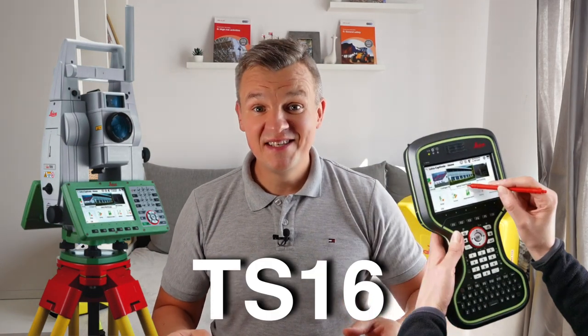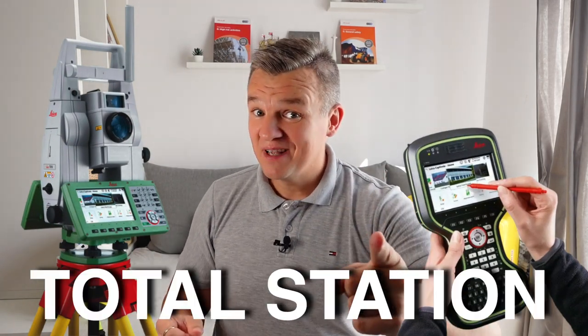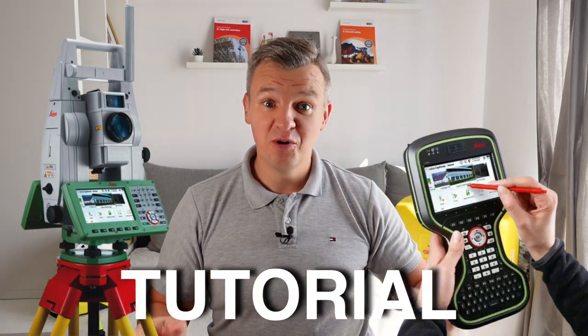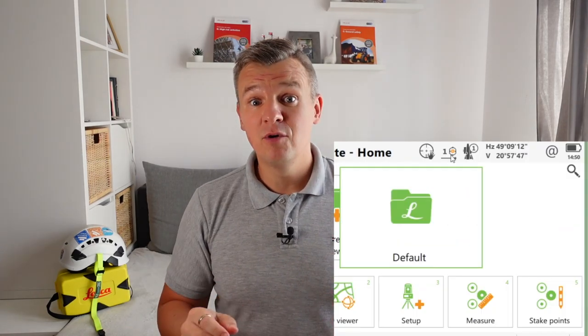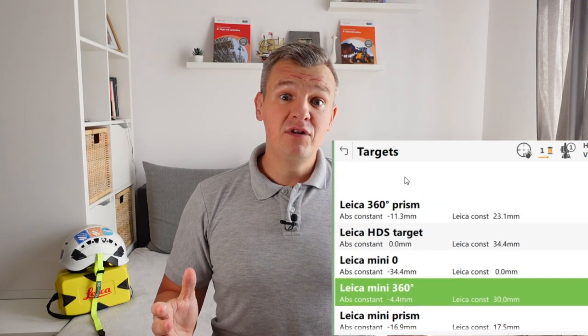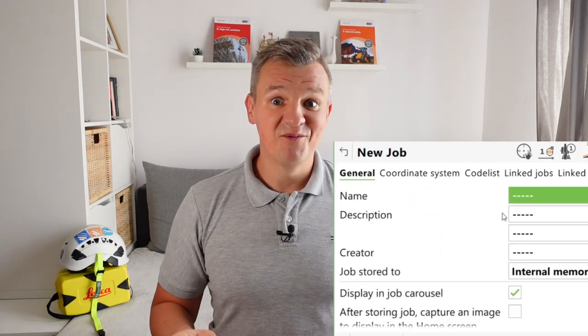Welcome to another TS-16 Leica Total Station tutorial. In today's video I'm going to go through the settings, have a look at some icons, show you the prisms, and at the end of the video I'm going to open a new job.